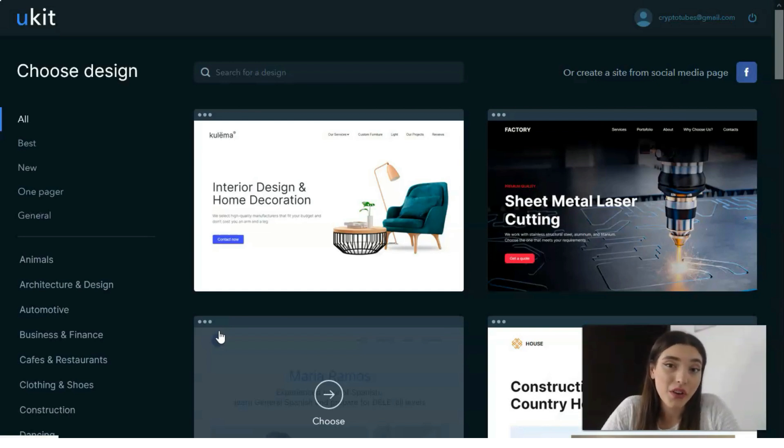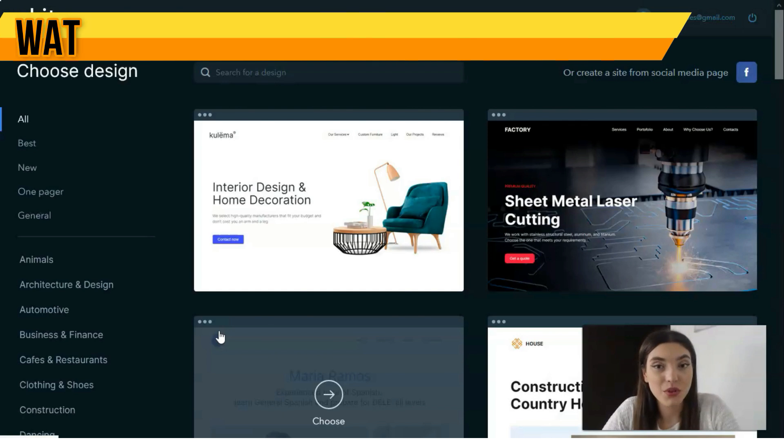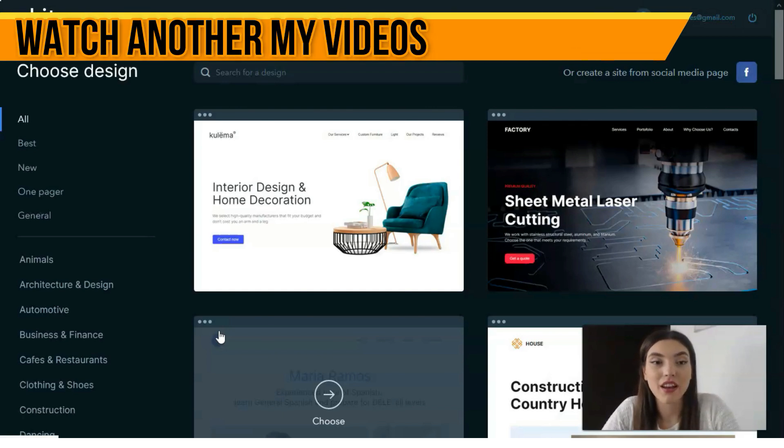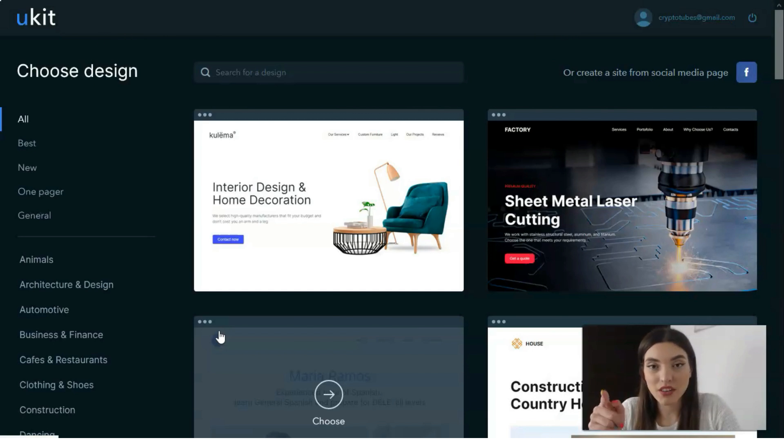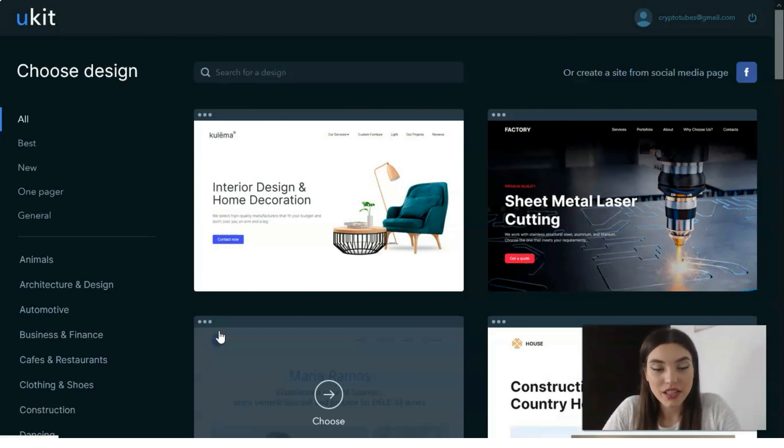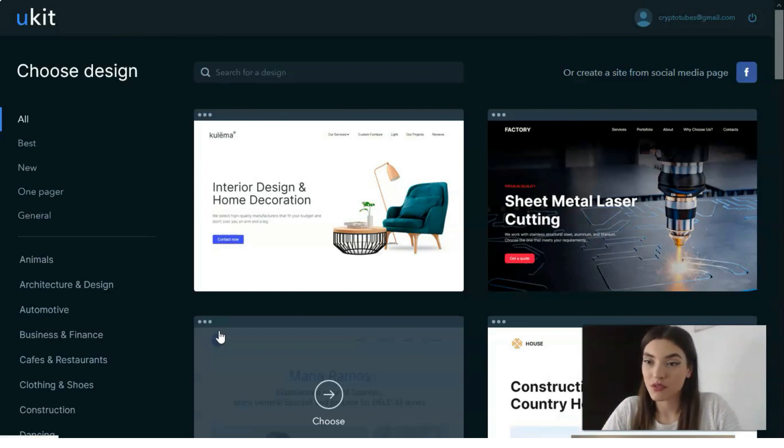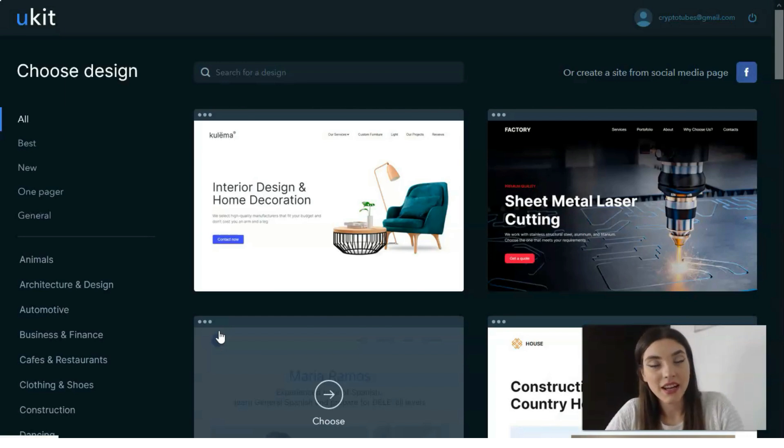The editor is user-friendly, intuitive, and simple, so that's why I decided to show you how it works. Maybe you will create a cool website with the help of this service. Check this video totally and I will leave a useful link in the description.